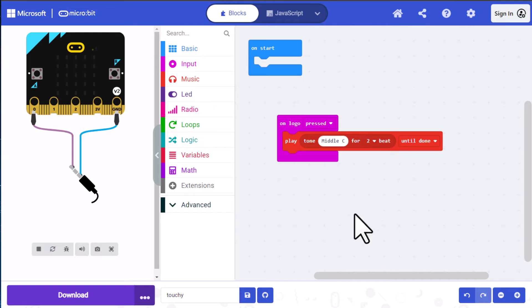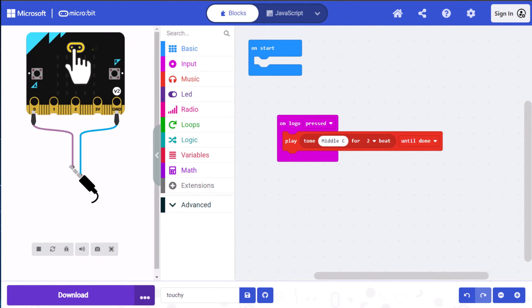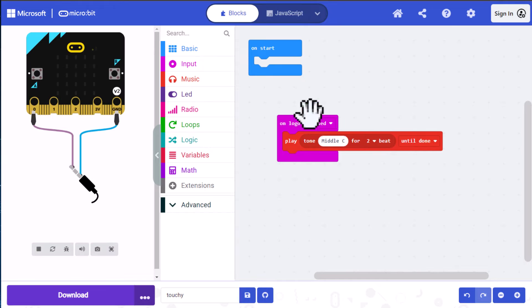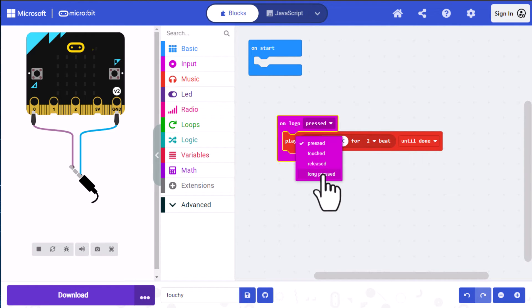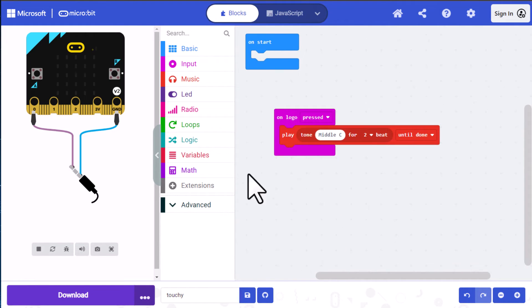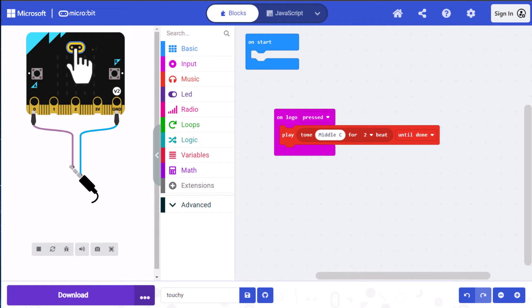So let's test this on the simulator. So I'm going to go ahead and press the logo and the tone plays. Let's test a long pressed on it and see if it plays the middle C. And you can see I'll click on this and you can see long pressed is one of the options. So I'm just going to click on it and hold it for a bit and then let go and nothing happens. So there's a difference between the press and the long pressed.